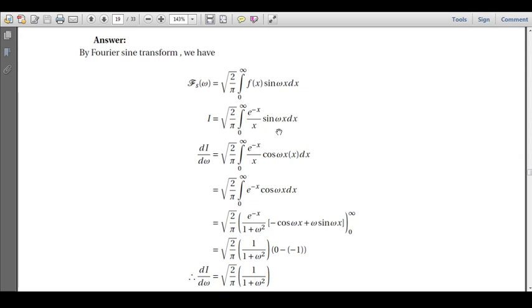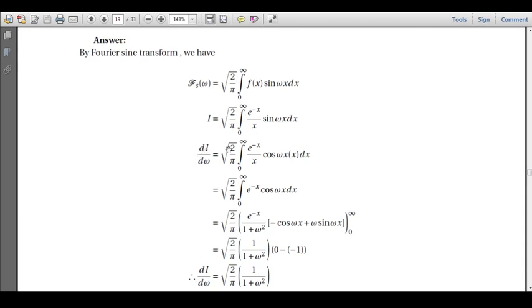To eliminate x from the denominator, we use the idea of differentiating with respect to ω. The term e^(-x)/x does not contain ω; only sin(ωx) contains ω. Taking the derivative of sin(ωx) gives cos(ωx) · x, so x in the numerator cancels x in the denominator. We then evaluate the resulting integral and integrate back to recover I.